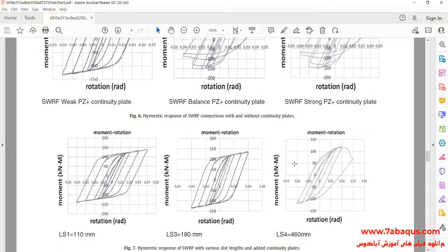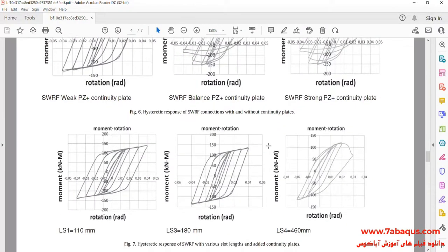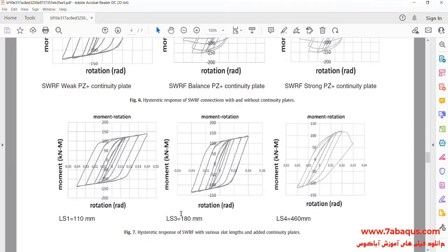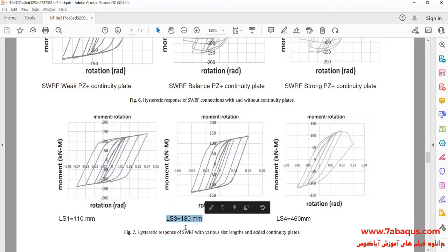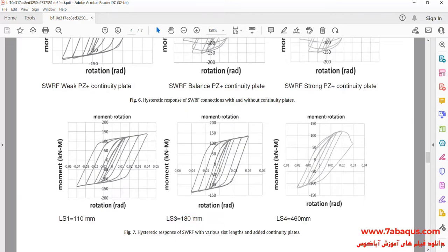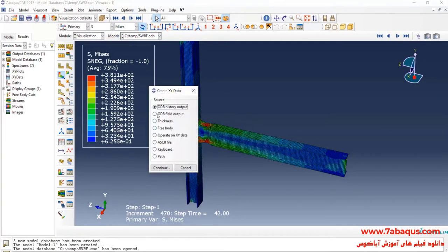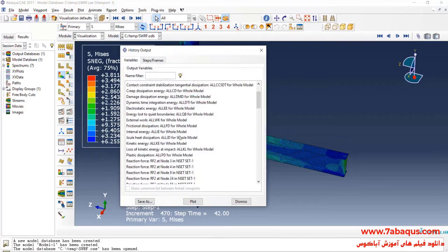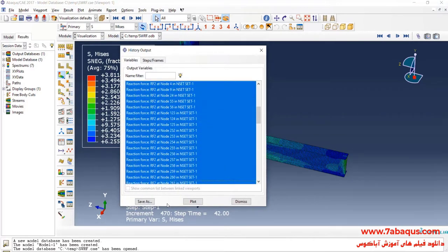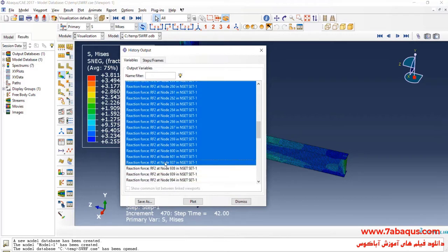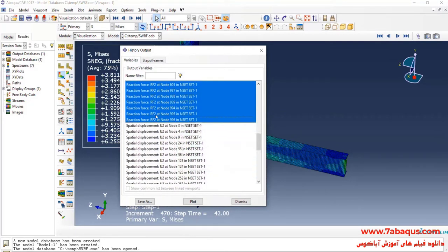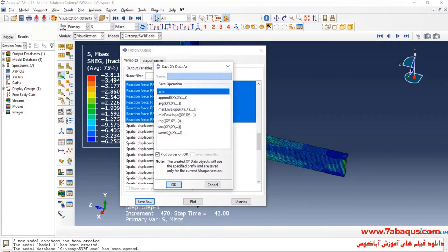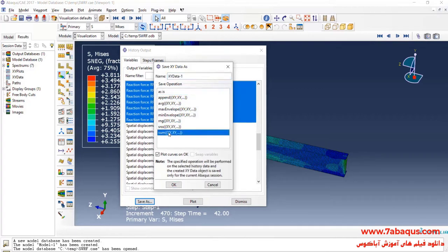In the next step, we intend to draw the hysteresis diagram of the model. Actually, we intend to draw this diagram in the Abaqus software. I will click on Create XY Data, select ODB History Output, and continue. Here, I will select all of the reaction forces, click on Save As, then select Sum.